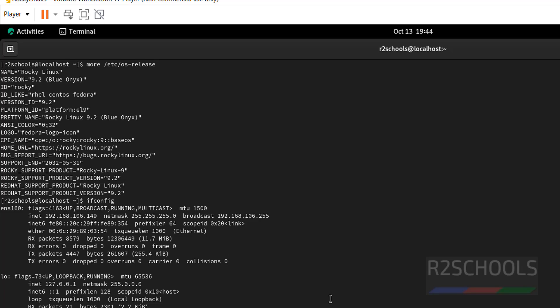So in this video we have seen how to download and install Rocky Linux 9 on VMware Workstation Player. For more Rocky Linux or Linux videos, please subscribe to my channel. Thank you.